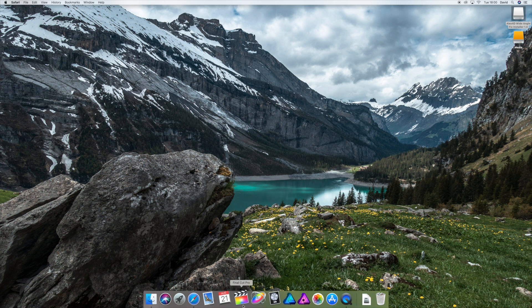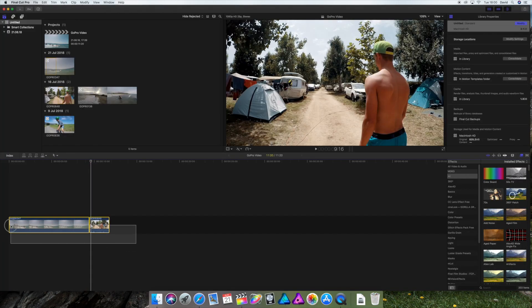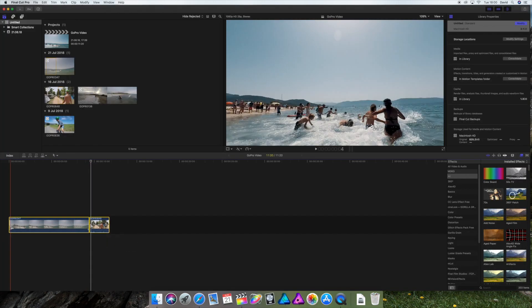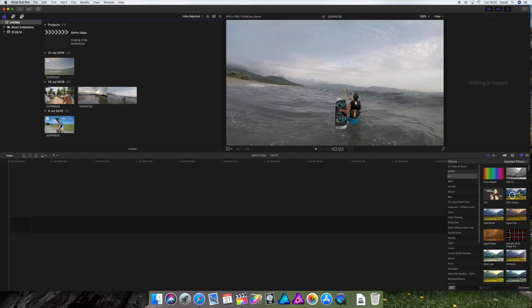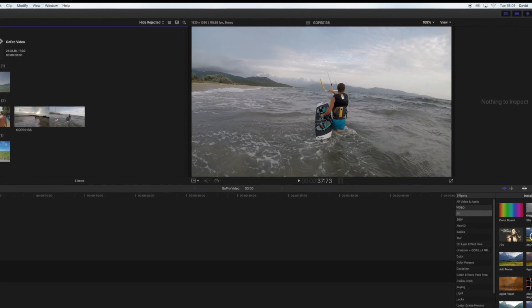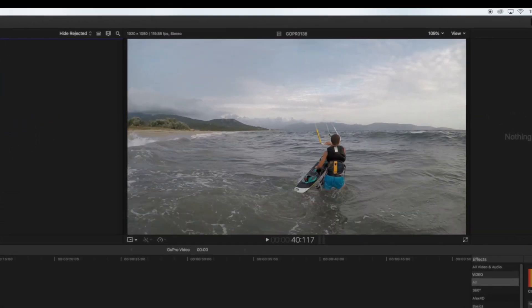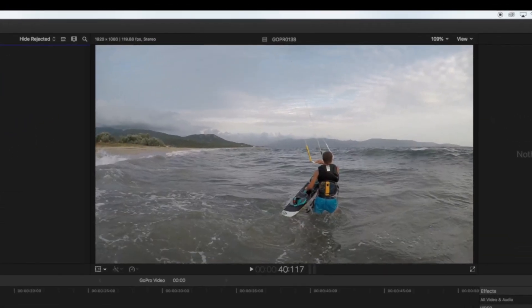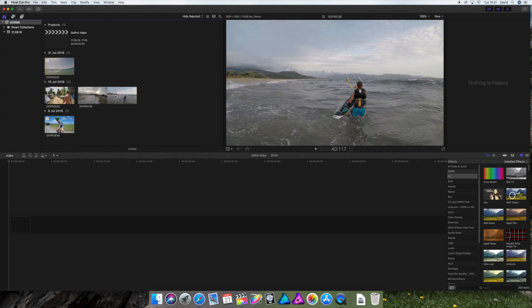So let's open up Final Cut. I prepared some clips here. I want to show you how to adjust the colors. So we have this clip here. It kind of looks gray and it doesn't look really nice. And we want to change that to have more blue, bluish water and a more sunny scene and a more colorful scene.